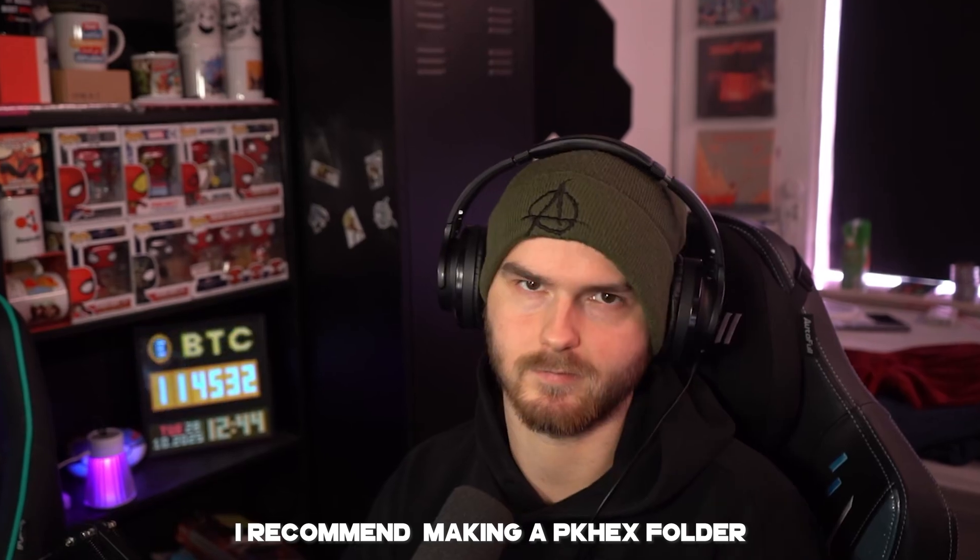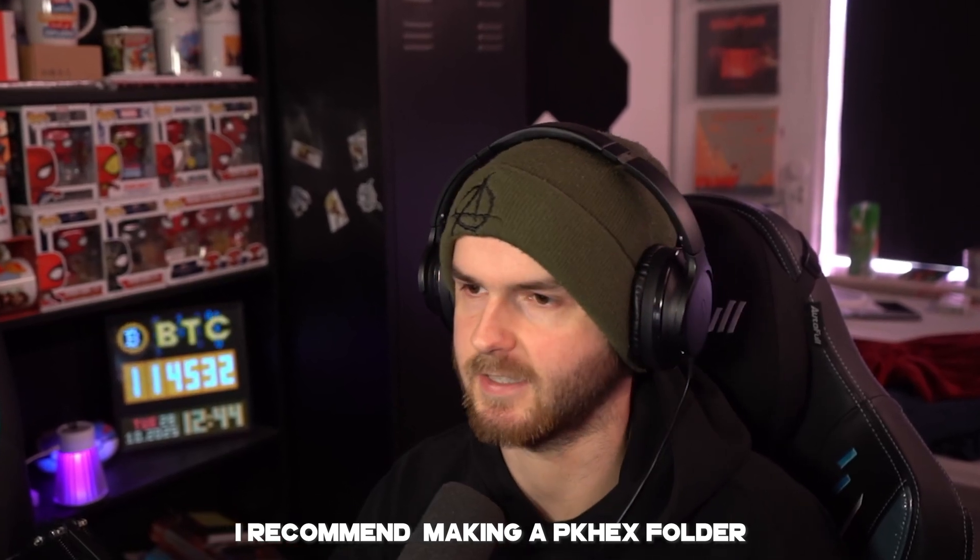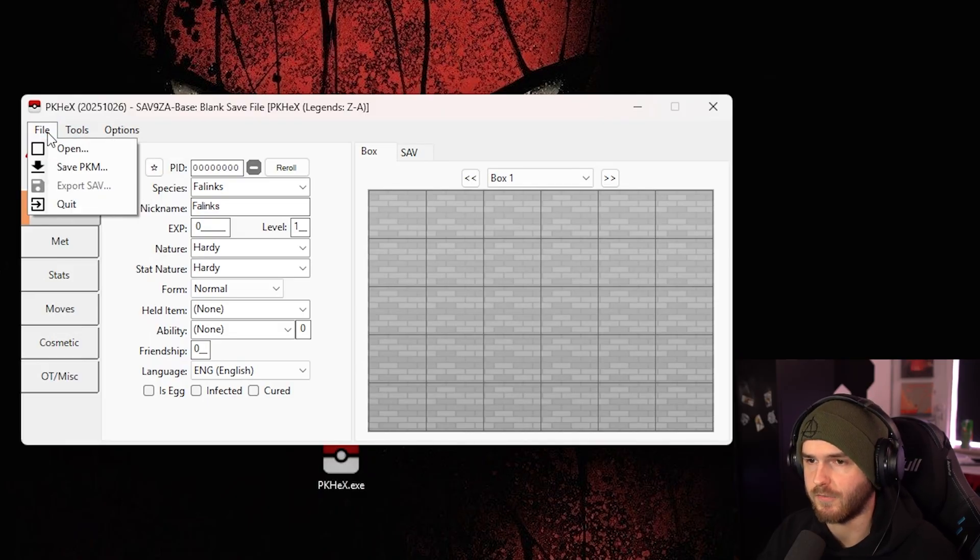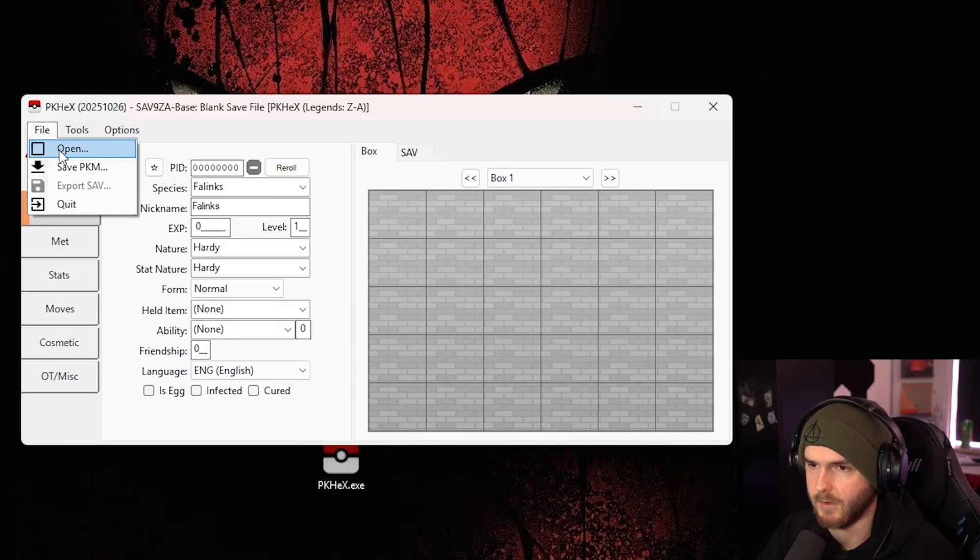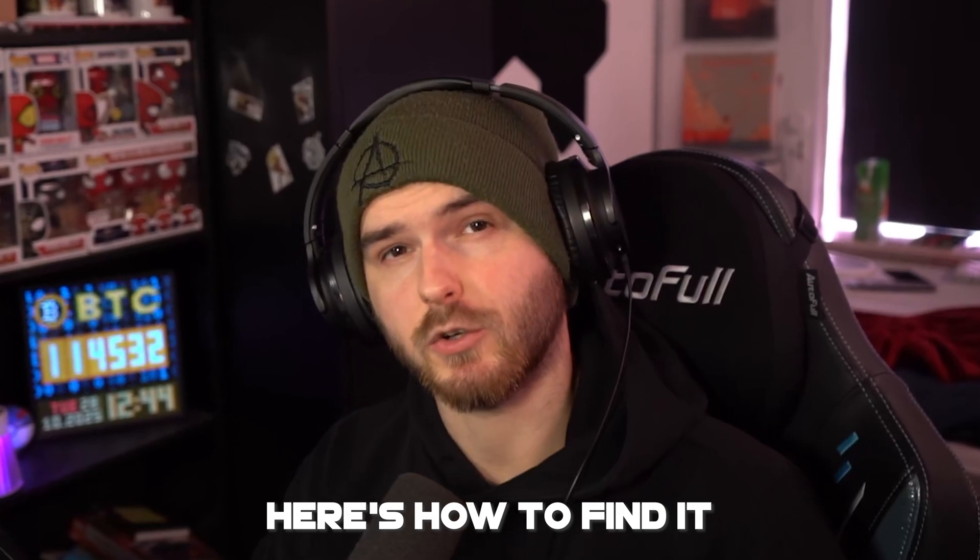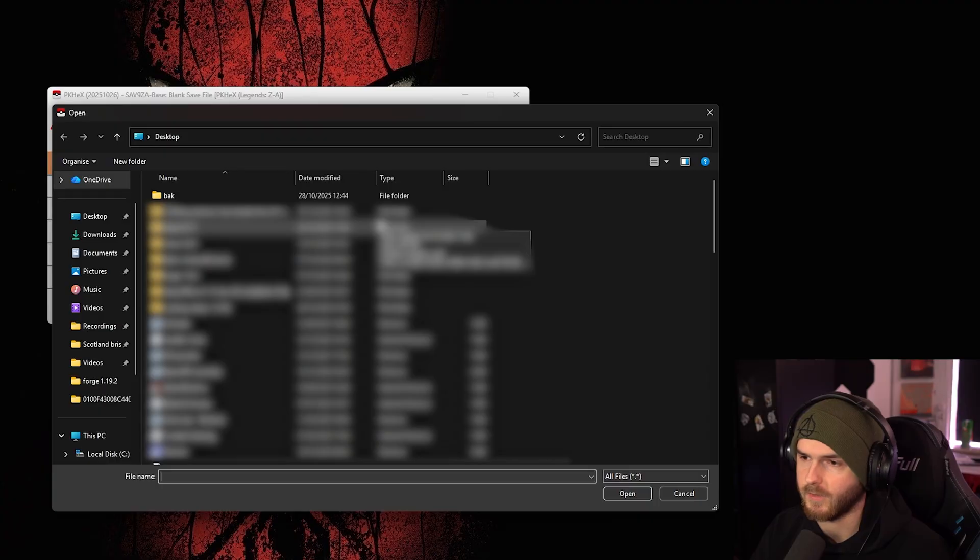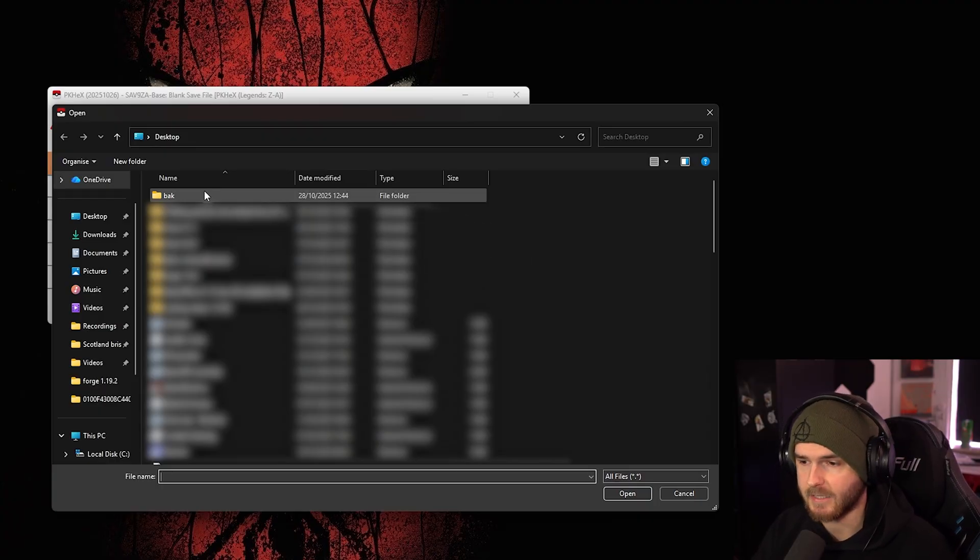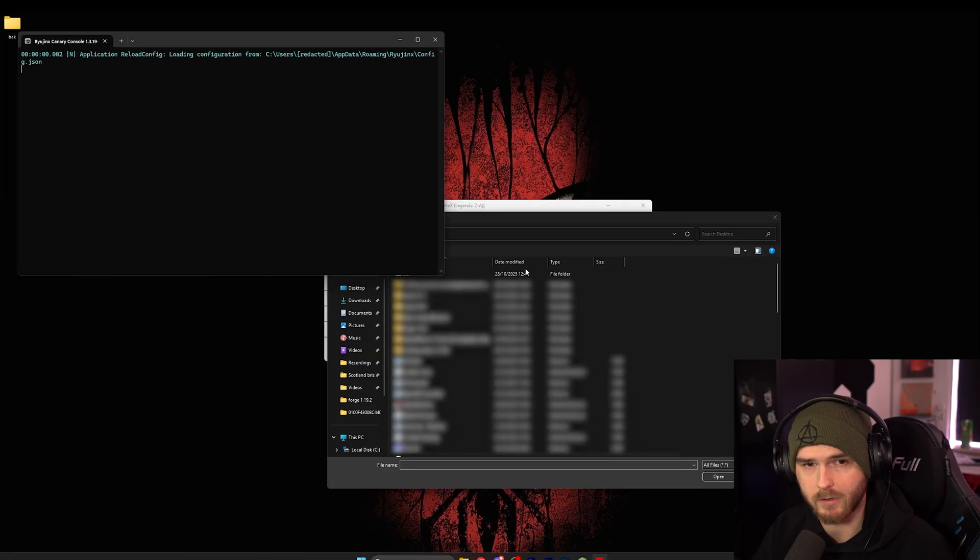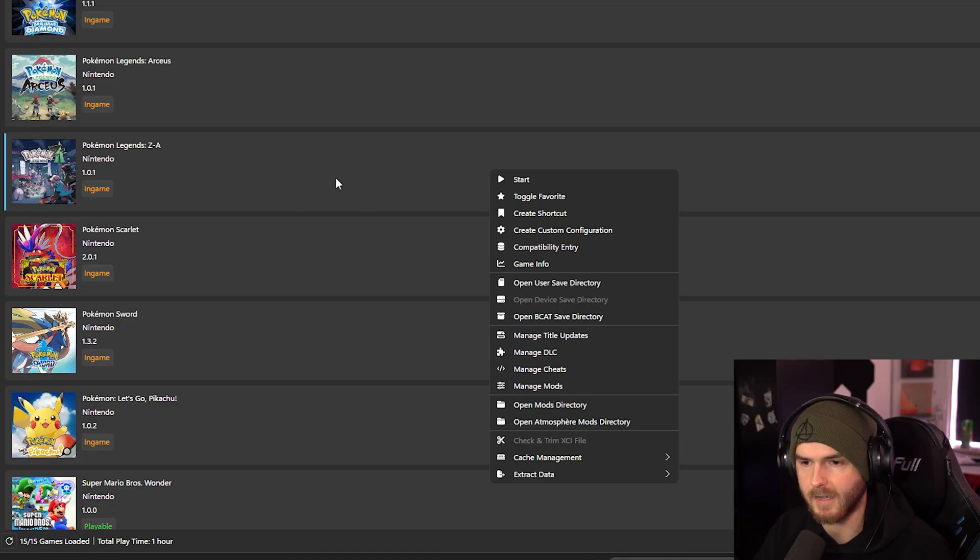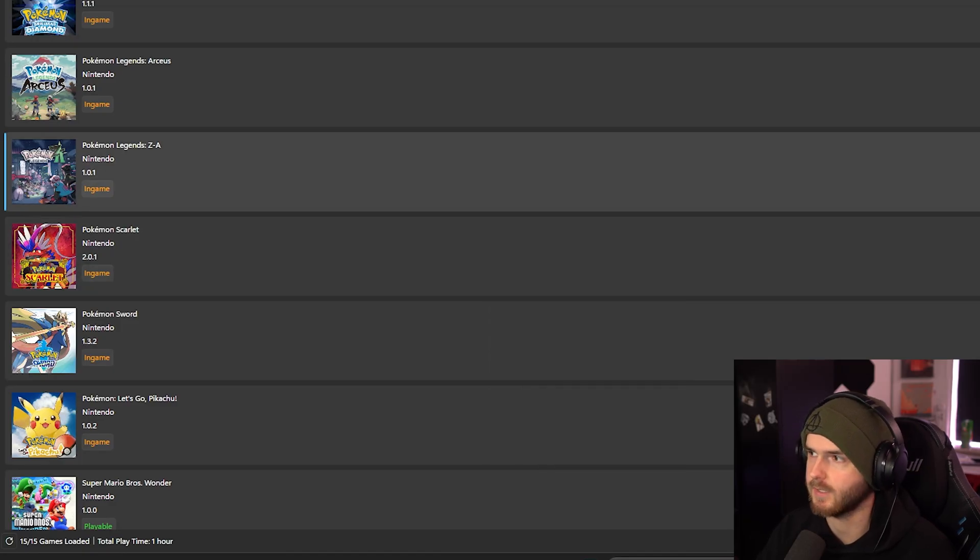I do recommend obviously putting the exe in a folder. What we want to do is go to file and open. Now you want to find your save file, and the easiest way to do that is actually starting up your emulator of choice, in my case Ryujinx. Right click the game, open user save directory.